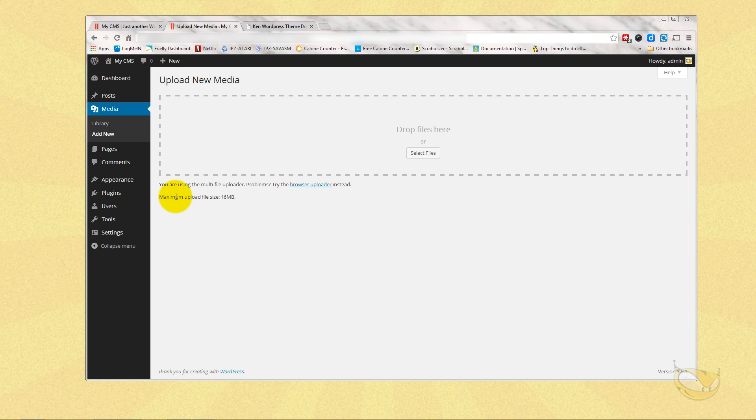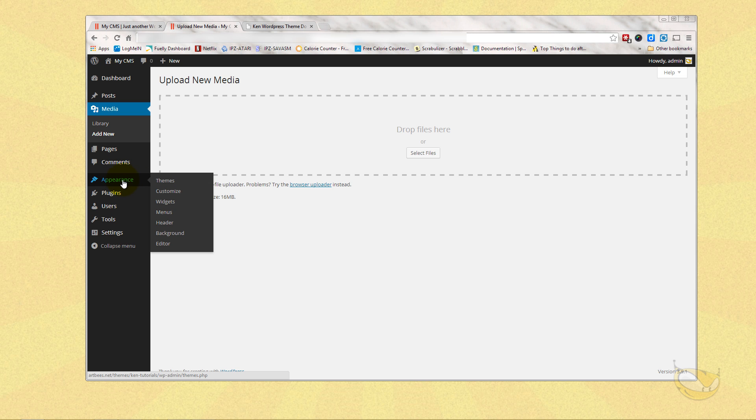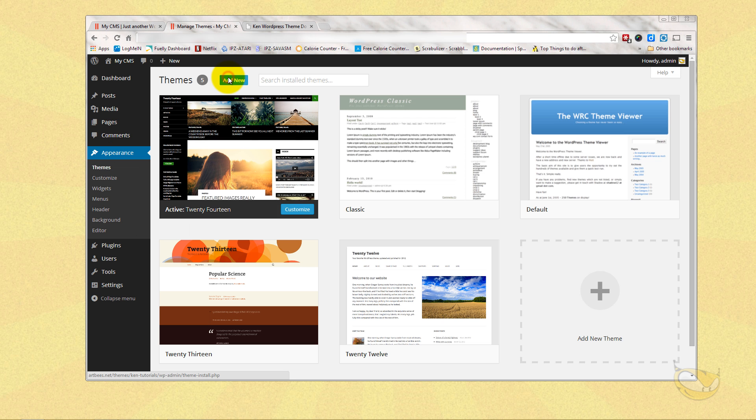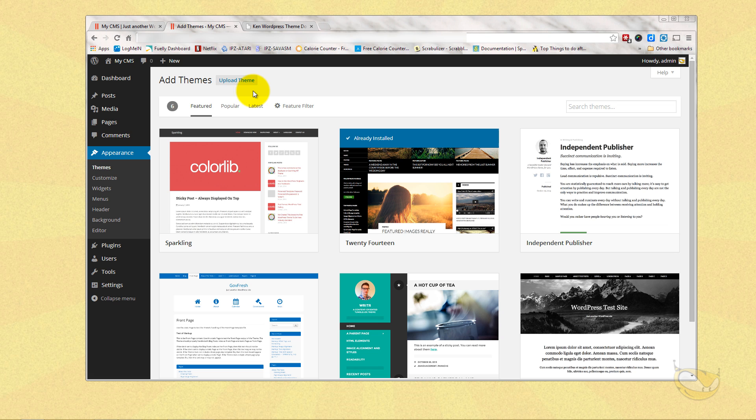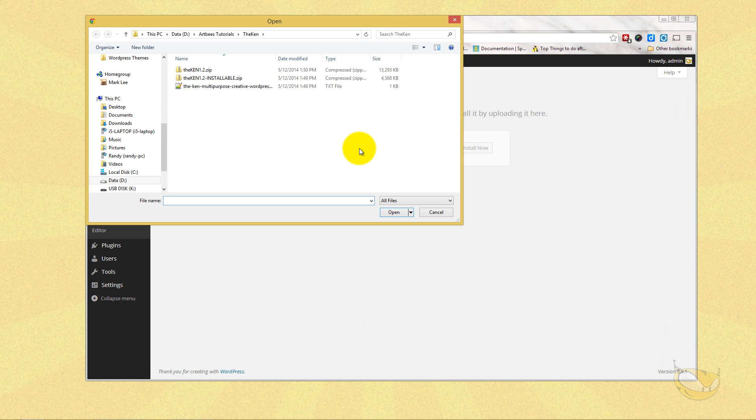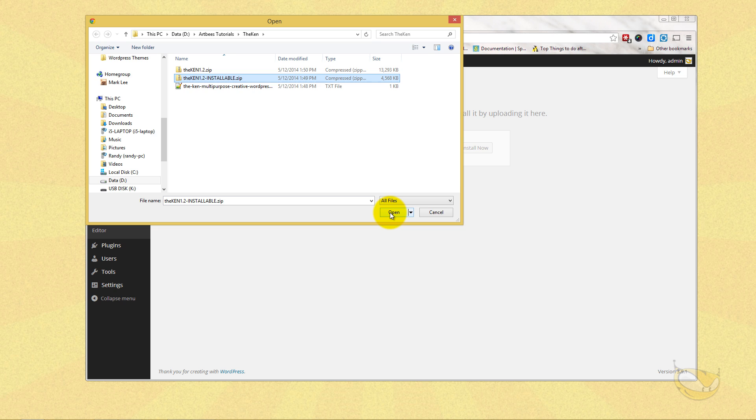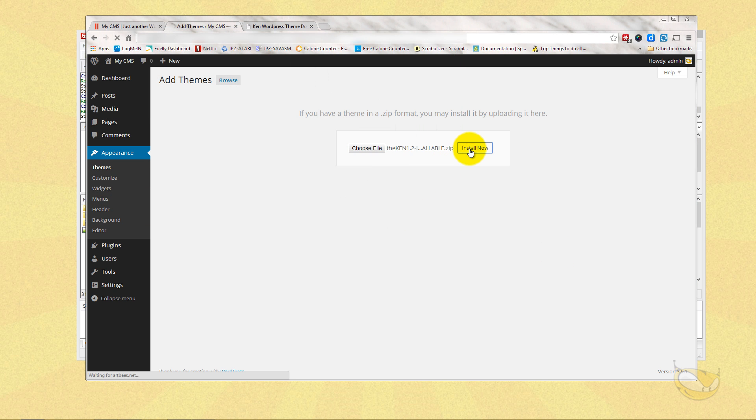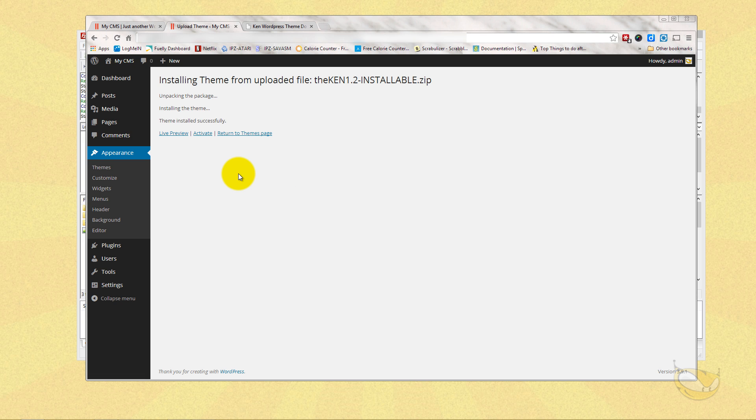Once you're sure your maximum upload size is high enough, then it's so easy to upload the theme. You simply click on Appearance or go to Appearance > Themes, click on Add New, and then it will change to Upload Theme and we choose our file. Here's the Ken 1.2 installable. That's the version I'm going to install. I'm hitting Open and Install Now. You can see down here in the bottom left it's uploading the file. It doesn't take that long. I don't have the fastest internet in the world but that's pretty quick. And it's installing. And there we go.